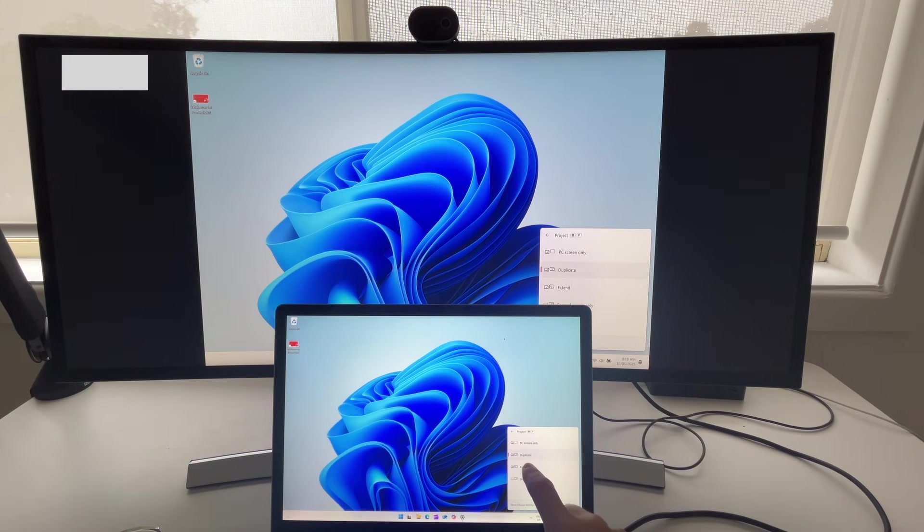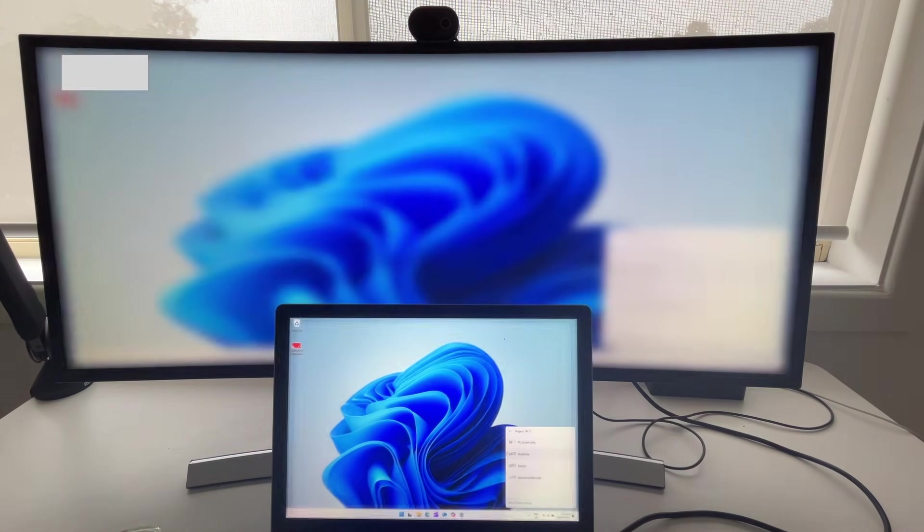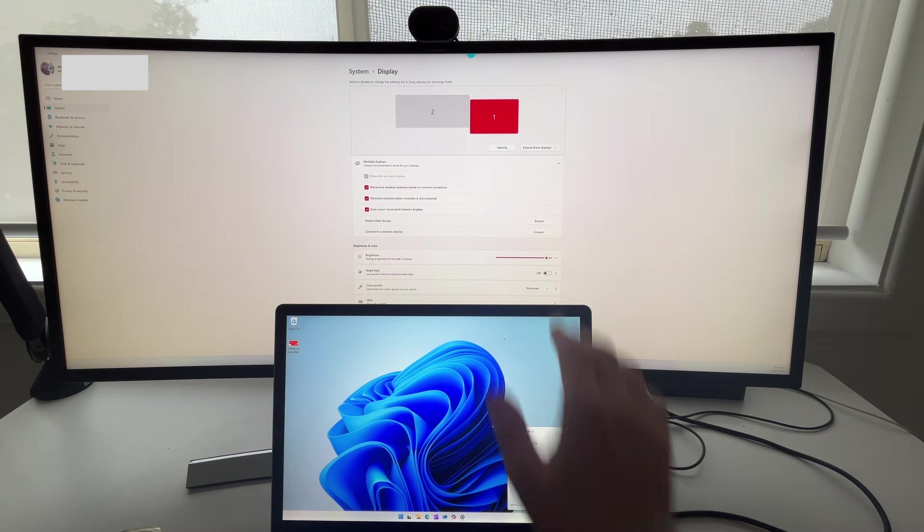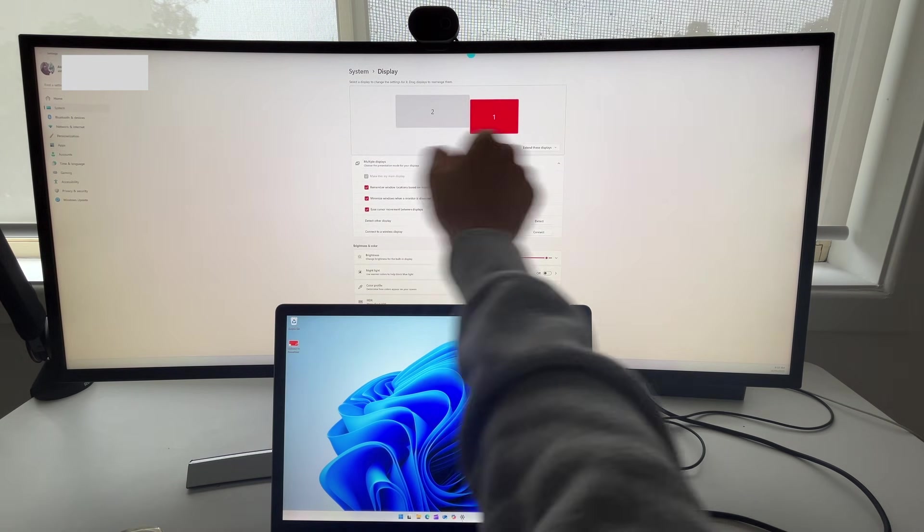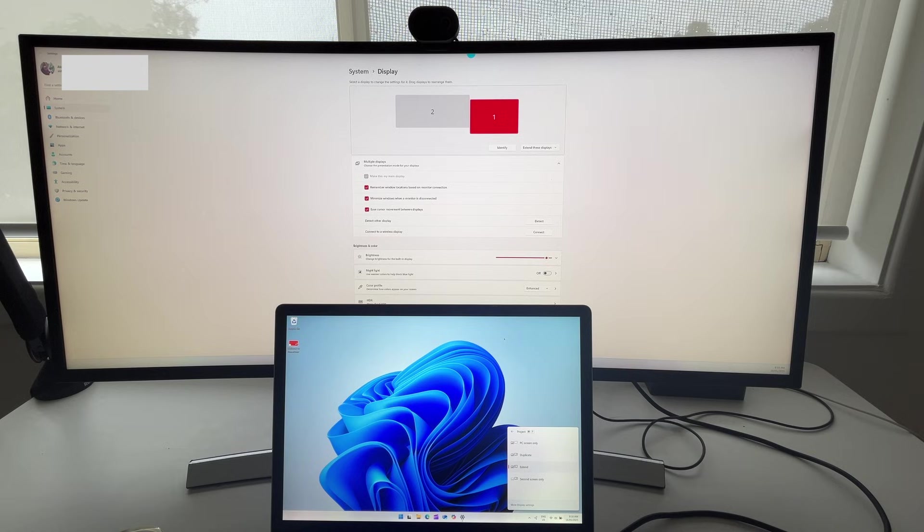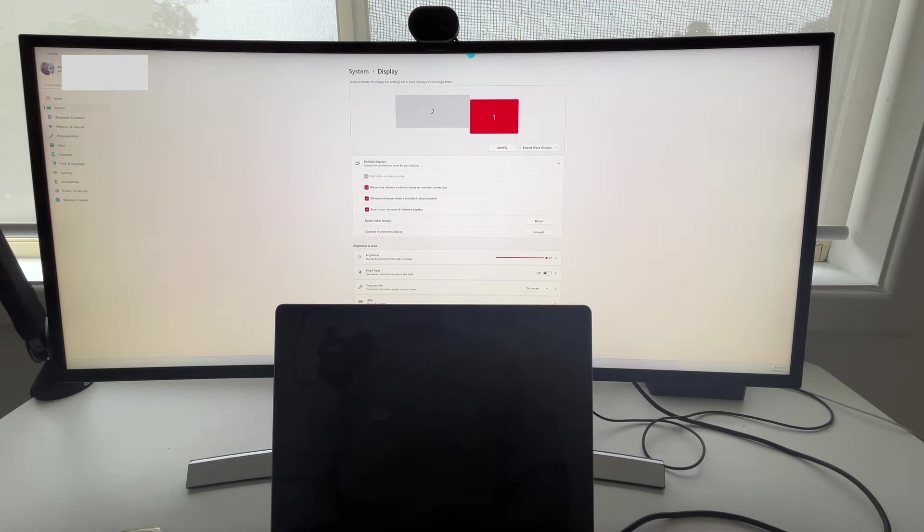of how your computer is connected. You can go extend the display and that will give you, again, those settings that you had. It saves it or you can even choose to have your computer connected,